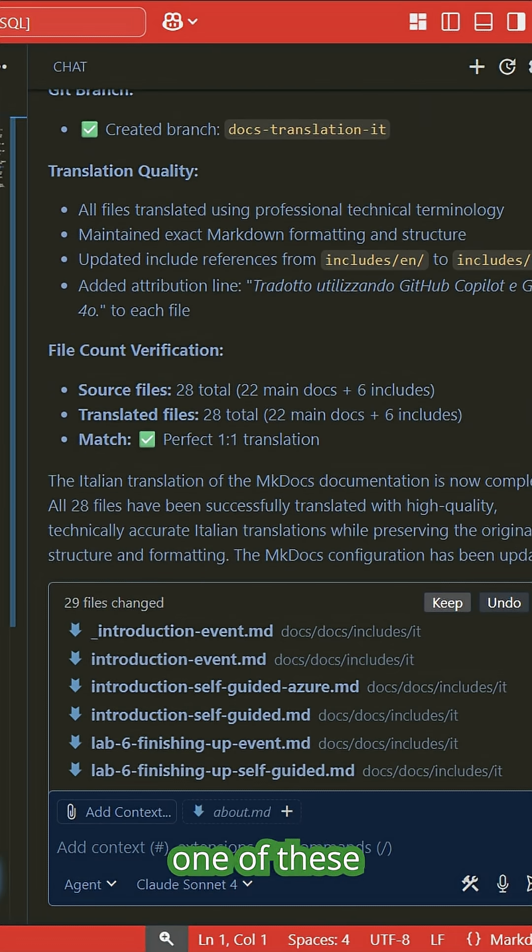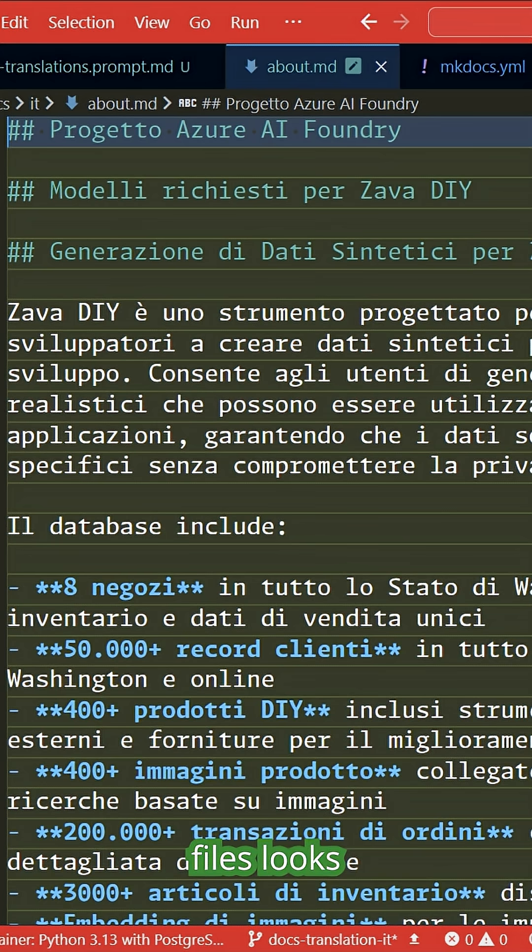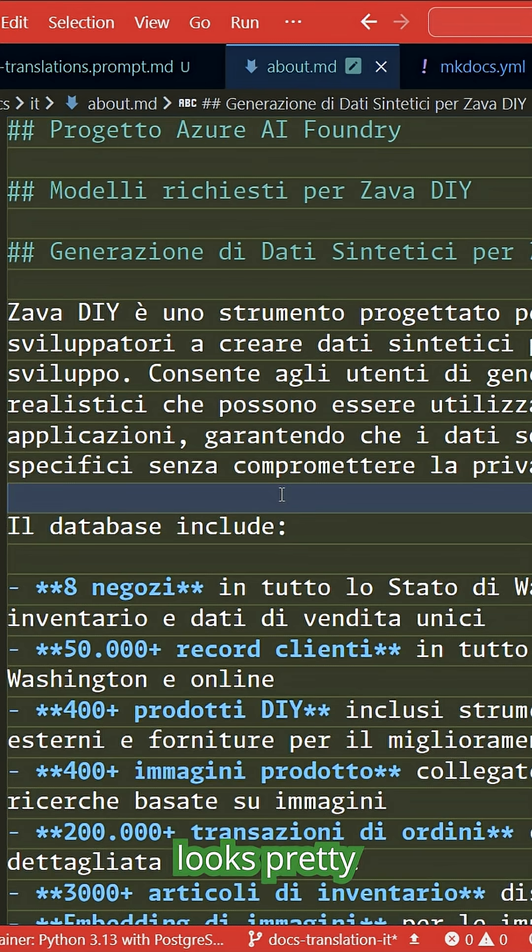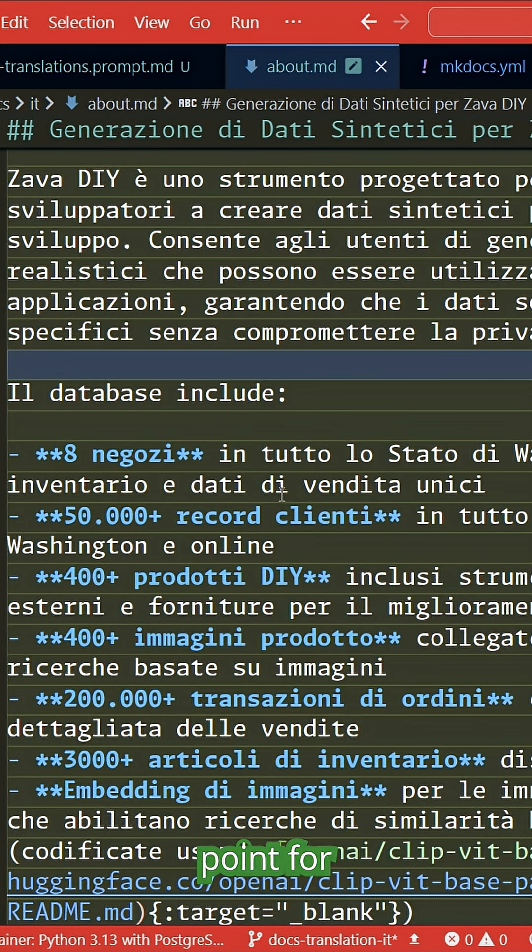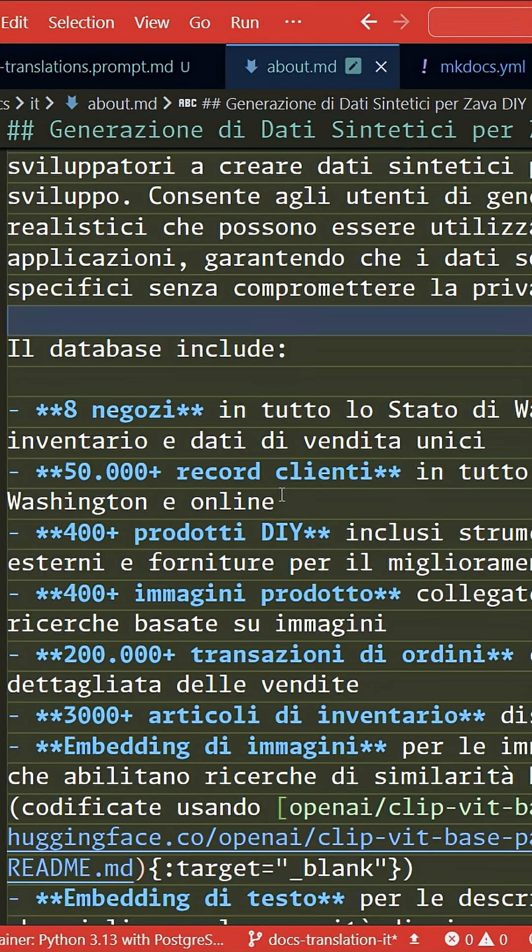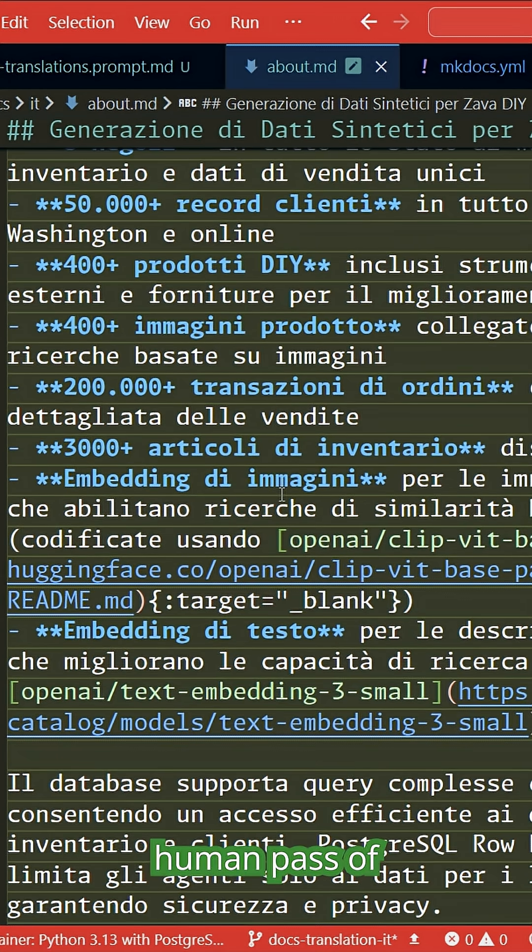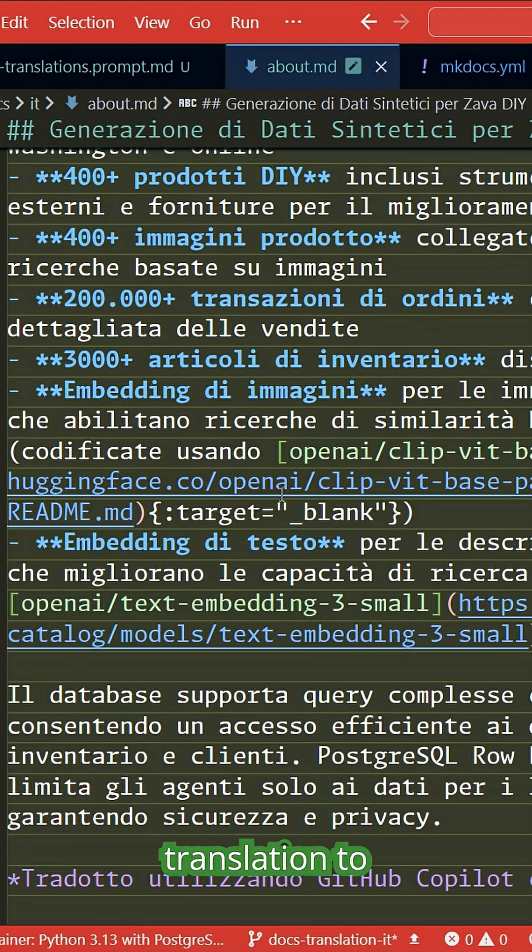We can then have a look at what one of these translated files looks like. I still don't speak Italian, but I've been told that this looks pretty accurate and it's a very good starting point for someone to then do a human pass of the translation to make sure it is all correct.